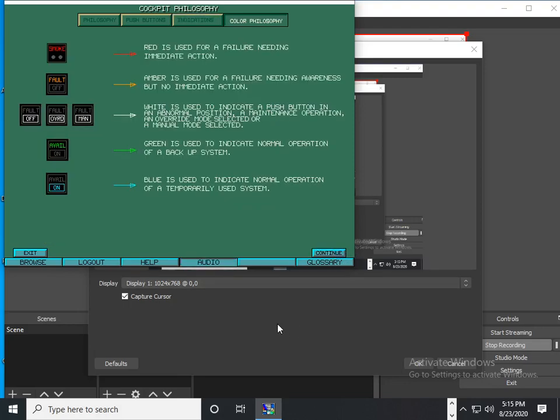The illuminated push button and annunciator lights are of different colors according to their function.